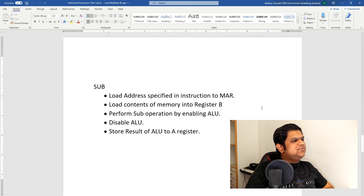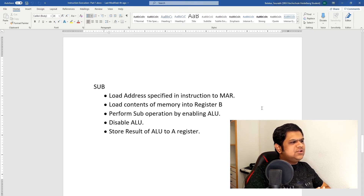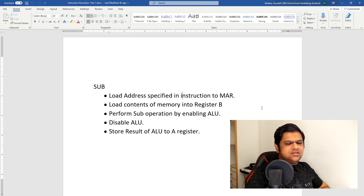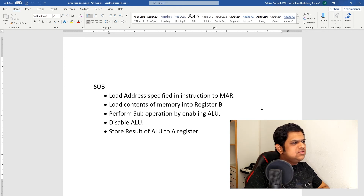The next instruction is Subtract, which is similar to Add. Just the operation opcode will change to subtract, so the ALU control signal will change for the operation. The rest of the five steps are the same.